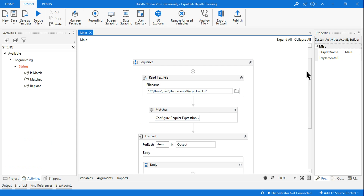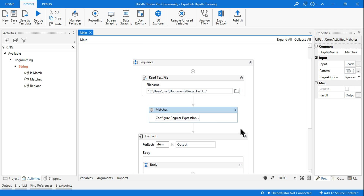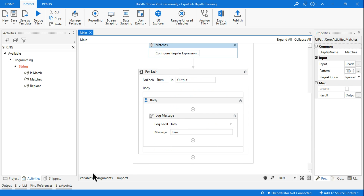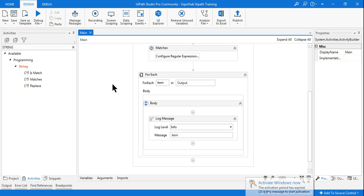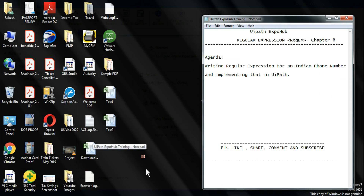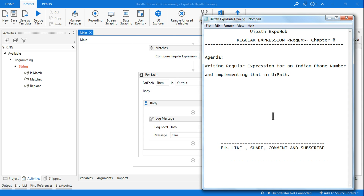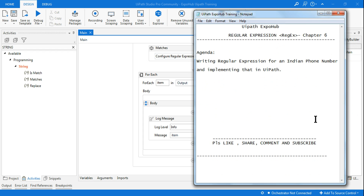So that's how you write a regular expression in regexr.com, come back to UiPath, paste it using the Advanced option, use a ForEach loop to iterate through each matched item, and use a Log Message or Message Box to view the output. Please like and share the videos on UiPath Expo Hub, comment with your thoughts, and subscribe. Thank you very much for all your support and have a wonderful day.